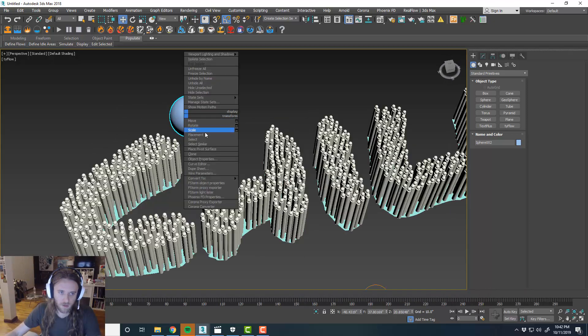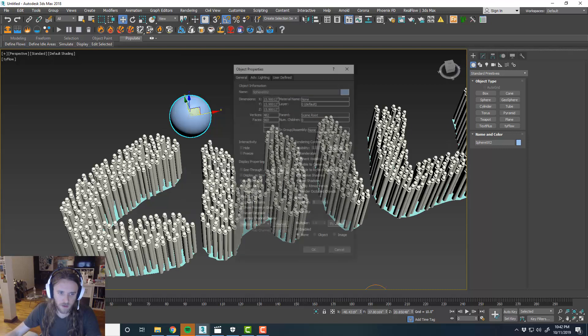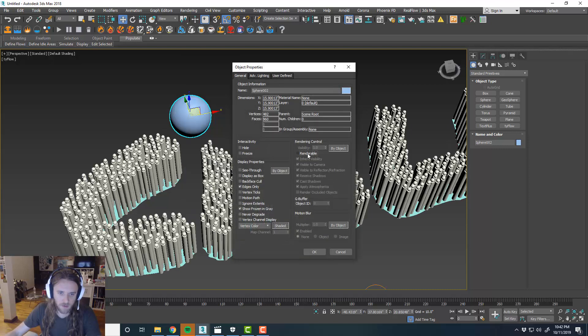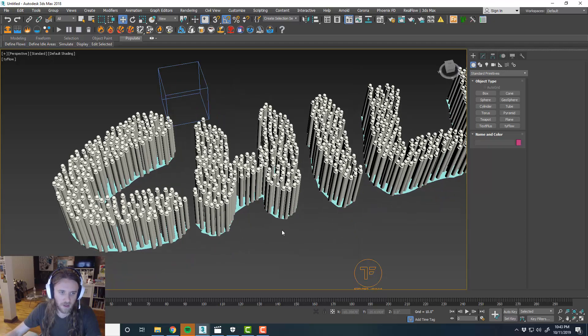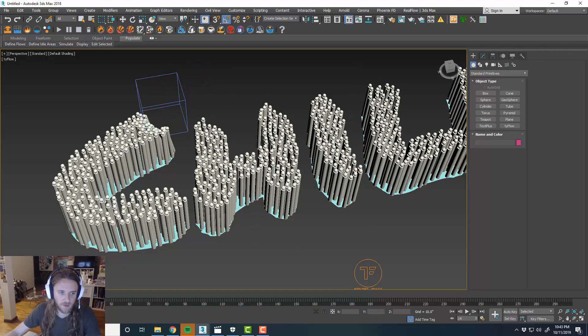So we don't need the sphere visible. So what we'll do is object properties. We'll just uncheck renderable. And we'll go display as box. So we can still see it.